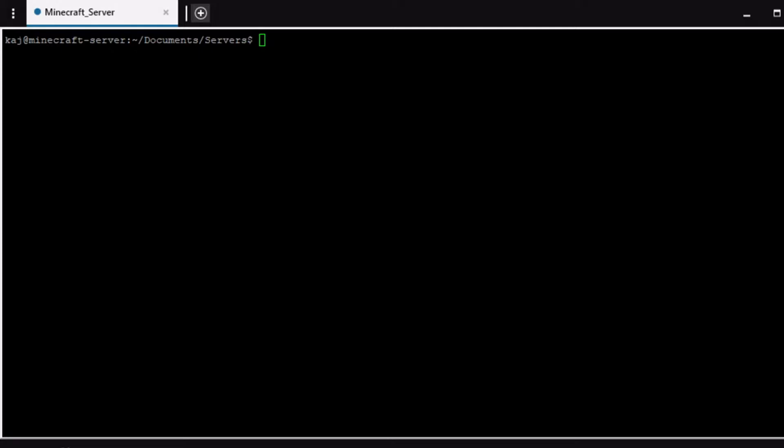So today's video is going to be very quick. I'm just going to cover two scripts that I had created in Bash. It's nothing crazy and then I'll also talk about how I automate that process using cron jobs.